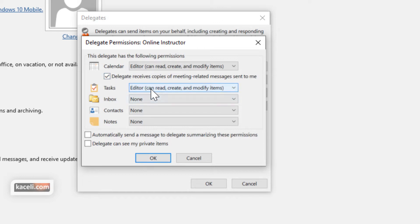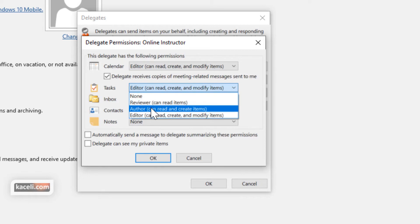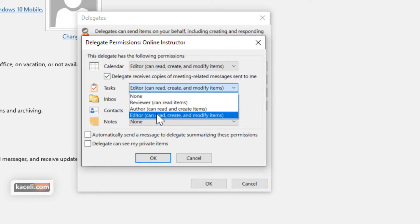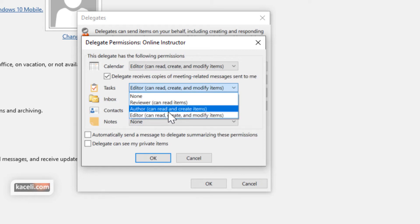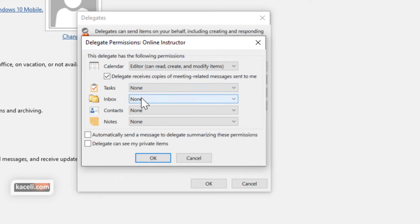Now for Tasks you can control the properties for here whether they can create and edit and modify or whether they get no access to your tasks.